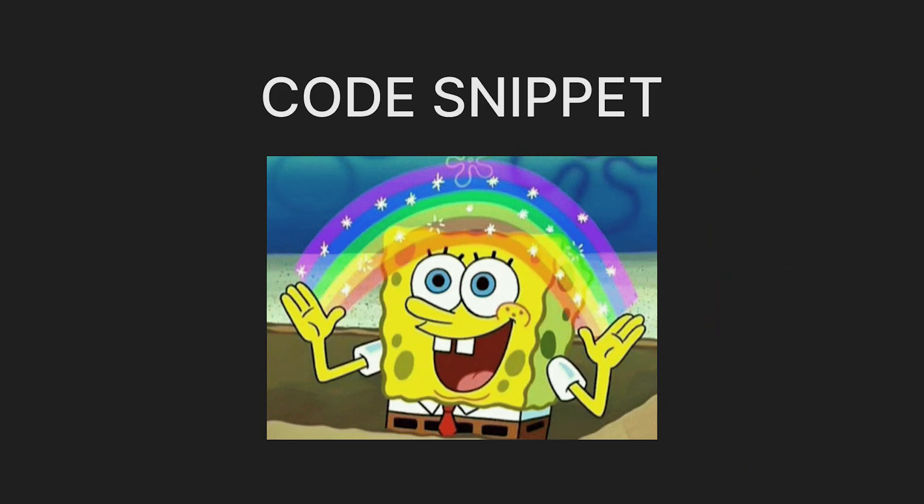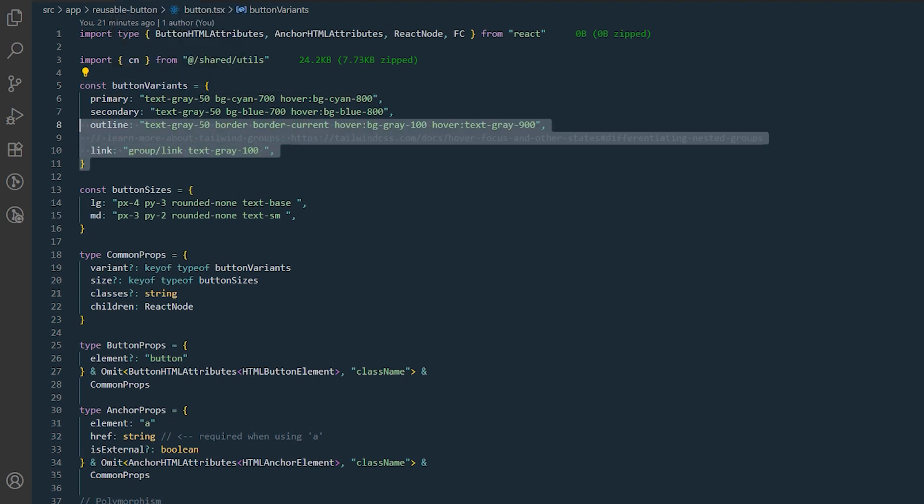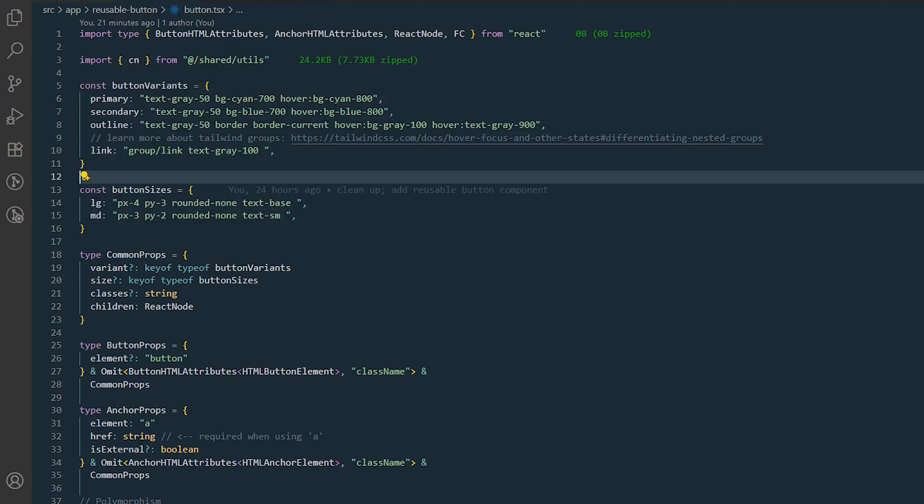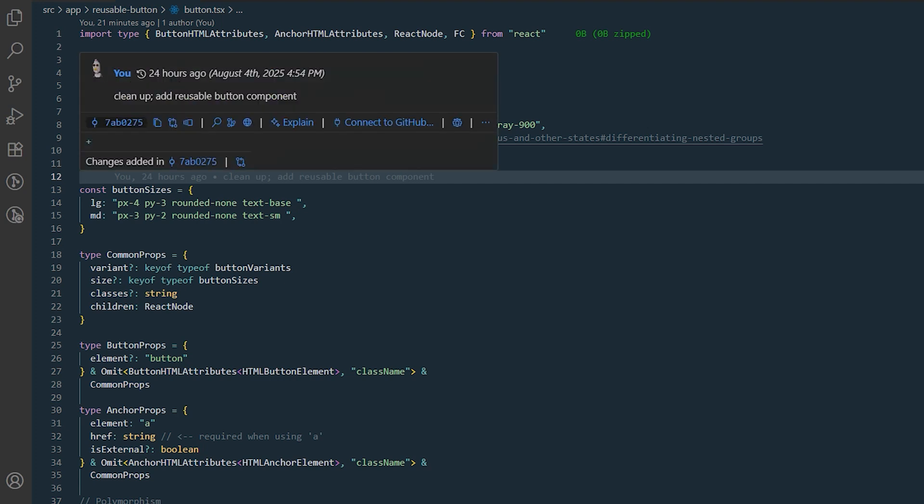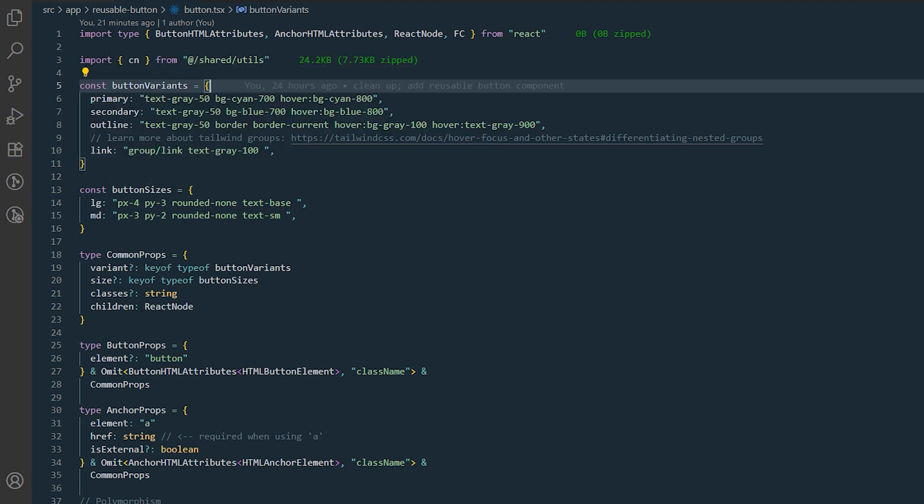So here is my code snippet I use across many of my projects. Let's walk through. We have two main objects, button variants and button sizes. These are the main objects you should focus on. Adjust their styles as needed to match the button variants defined in your design kit.